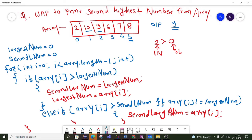Let's do a dry run. The for loop starts from 0 till array length minus 1. At i=0, array[i] is 2. The condition 'array[i] greater than largest number' checks: is 2 greater than 0? Yes. So second largest number becomes 0 (the old largest), and largest number becomes 2. Then i increments to 1. At array[1], the element is 10.